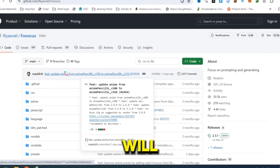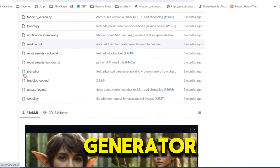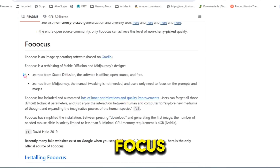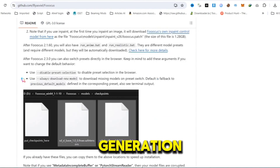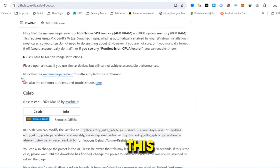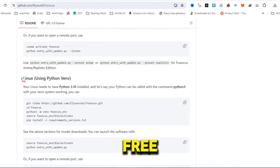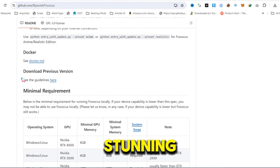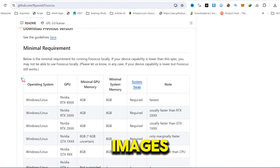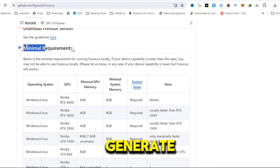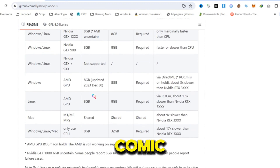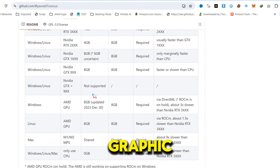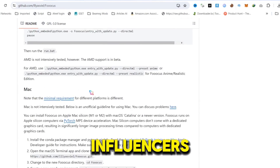For this, we will use the Foucus AI text-to-image generator. Foucus AI is the ultimate tool for AI art and image generation. With this powerful free AI tool, we can create stunning AI images and use different models and poses to generate consistent characters for things like stories, comic books, graphic novels, or AI influencers.